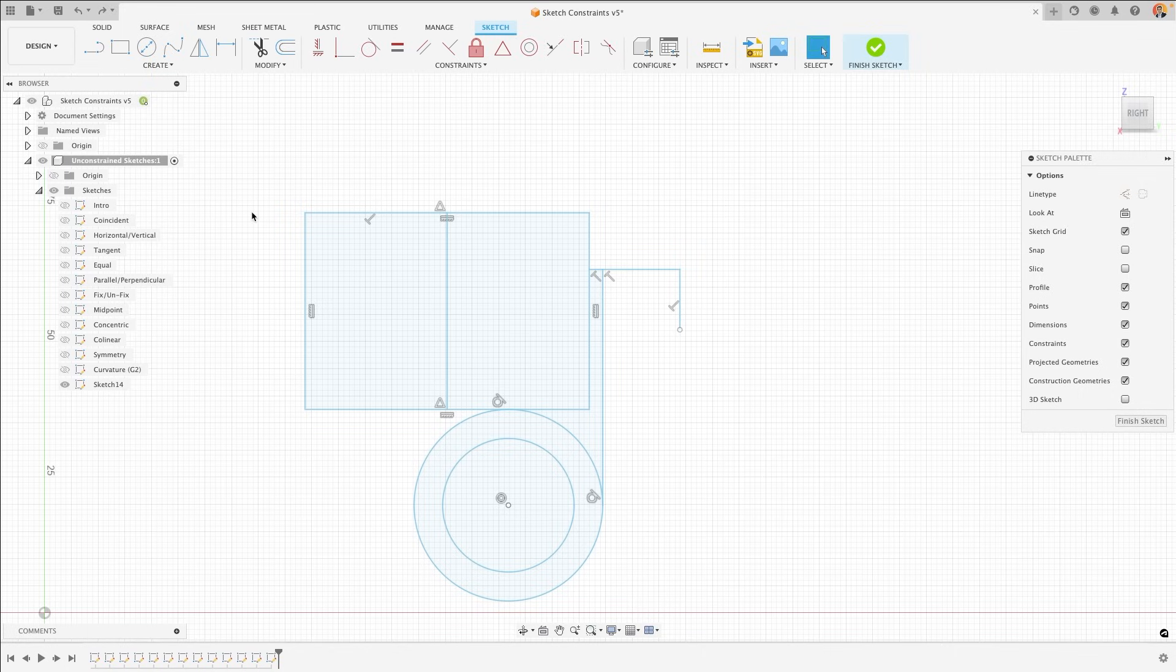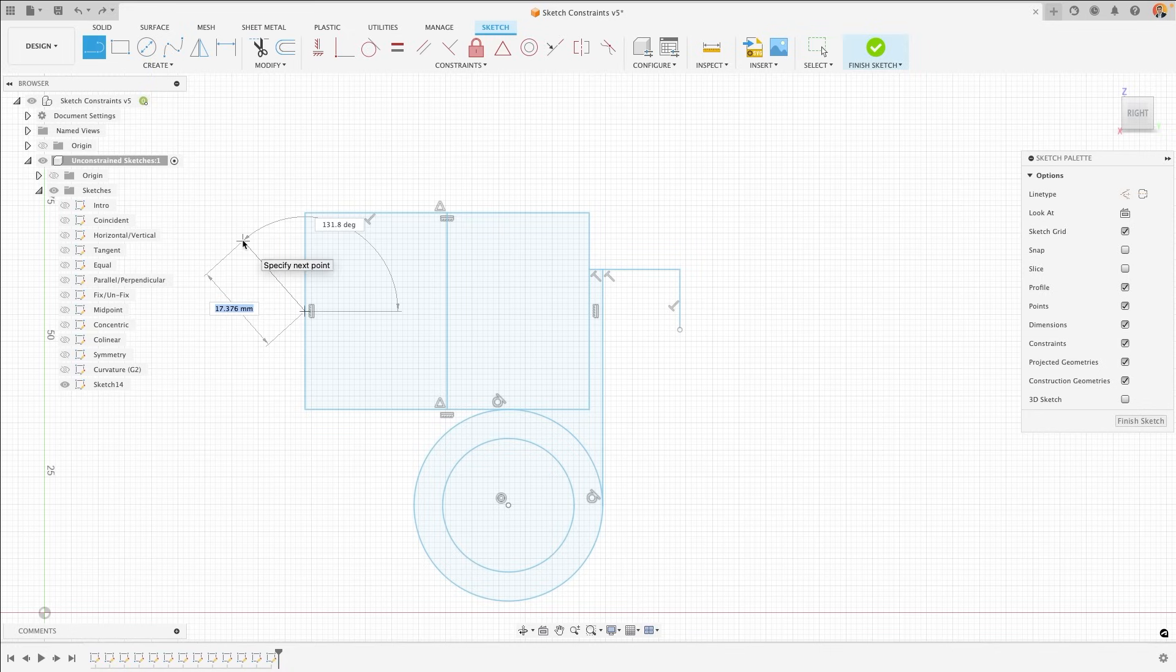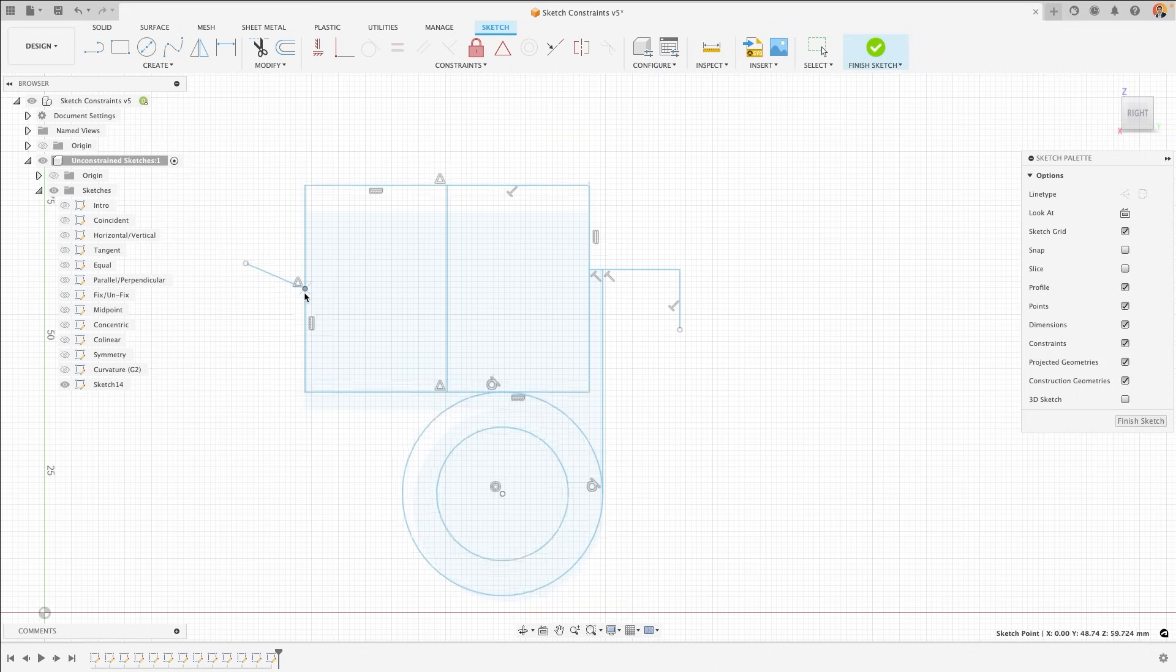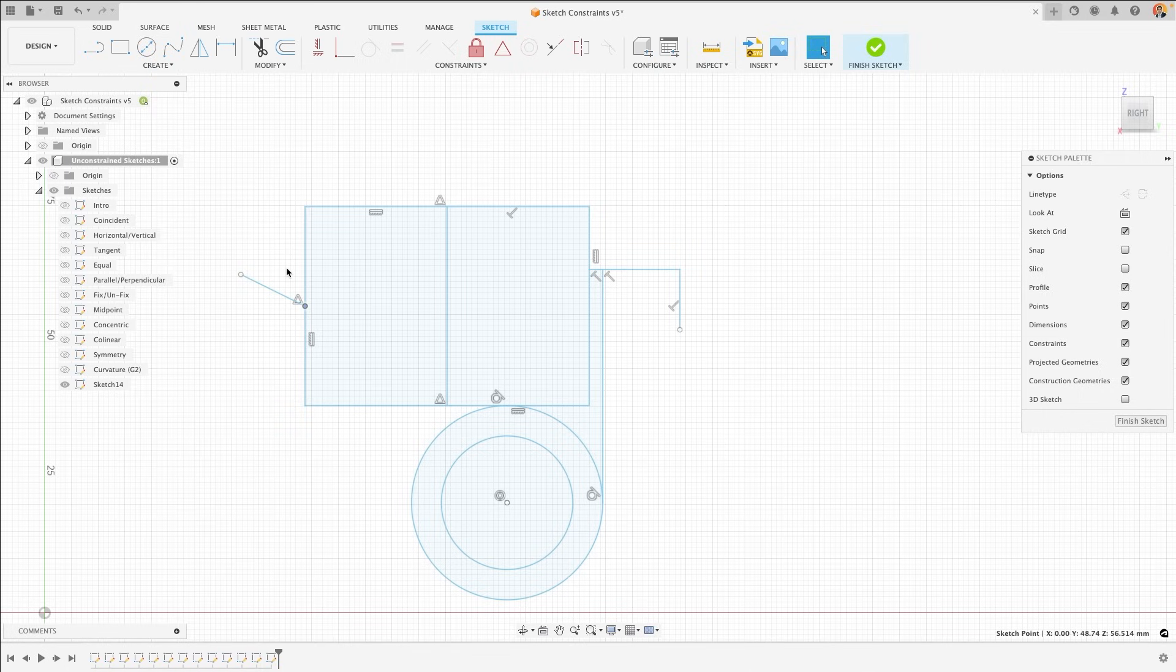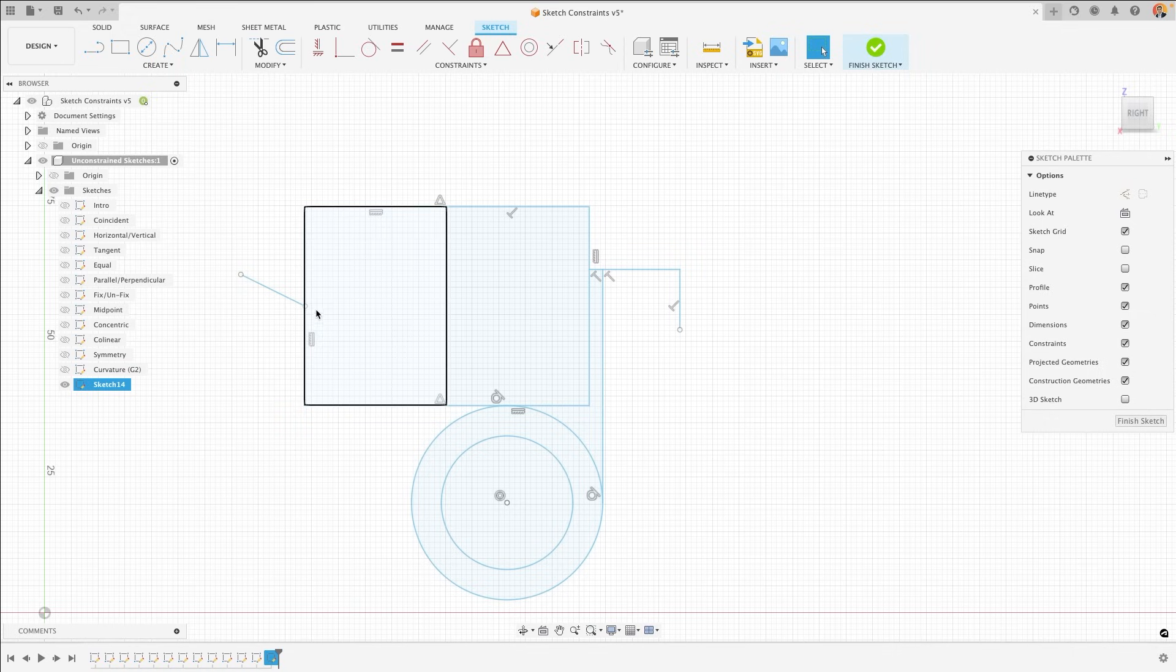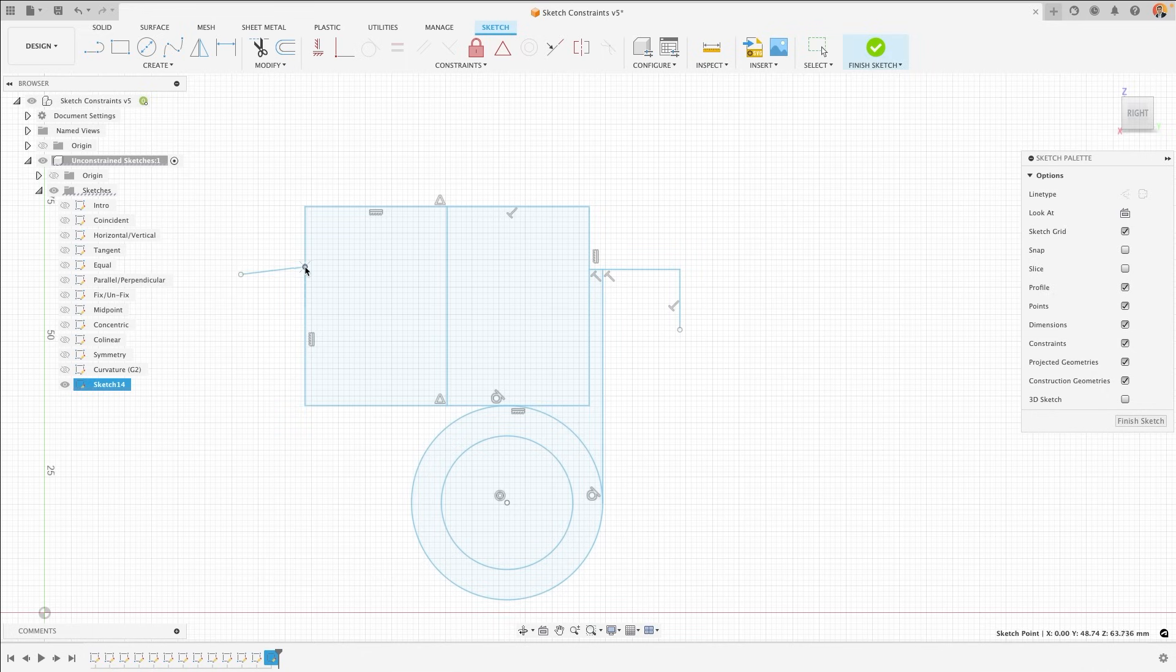However, there are times when Fusion will try to be helpful and add a constraint for you, when actually it wasn't what you intended. In this case, you might want to move this line and instead end up moving your entire sketch because of this constraint. To avoid this, you can delete constraints once they've been created by clicking on the icon to make it blue and then clicking the backspace or delete button on your keyboard. This will remove the constraint and allow the sketch to move in the way that you intended.